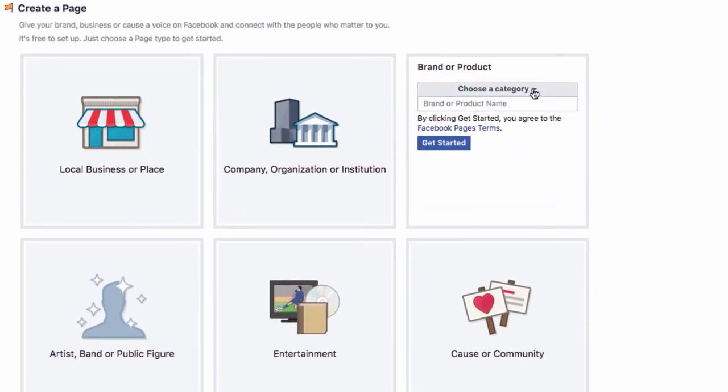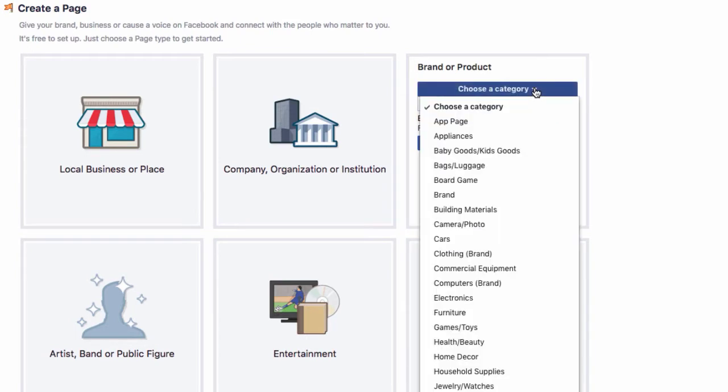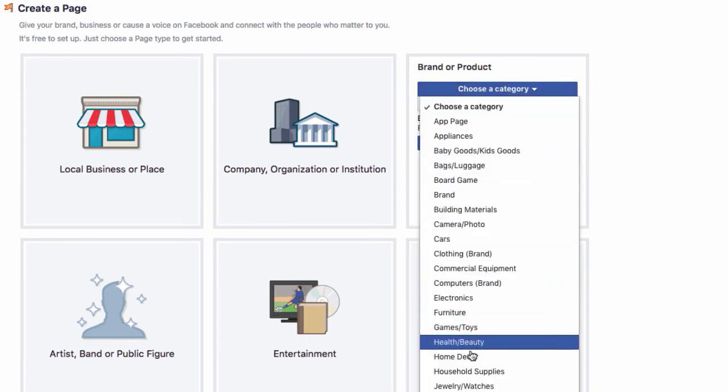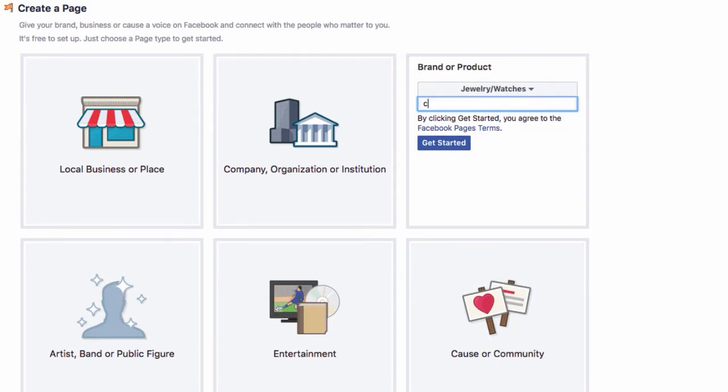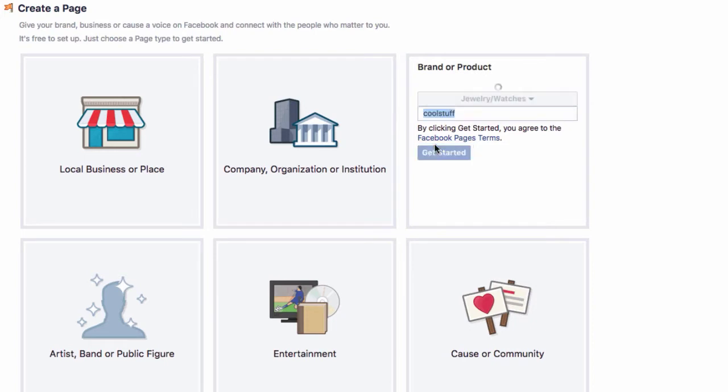I'm going to choose a subcategory. I'm going to select the black arrow and I'm going to go down to jewelry and watches. Now, I need to say a brand or product name. So I'm going to type in cool stuff. I don't know. Whatever you want to do. Obviously, you're going to put your own brand there and select get started.